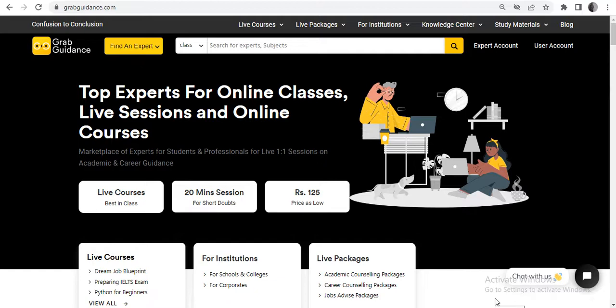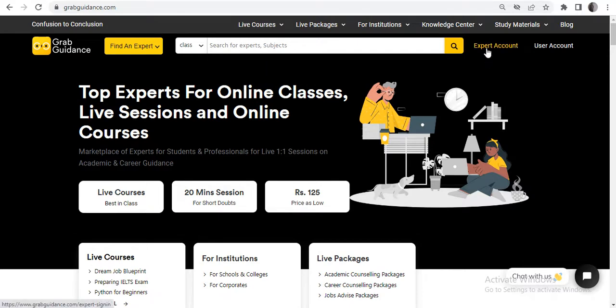Go to the GrabGuidance website at www.grabguidance.com. On the home page, you will see 'Expert Account' on the right-hand side. Just click on 'Expert Account'.